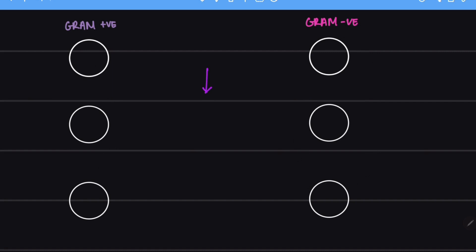We add crystal violet. Crystal violet will stain both these cells violet.